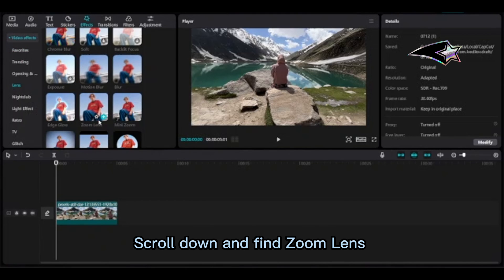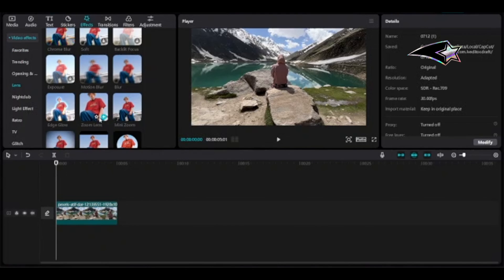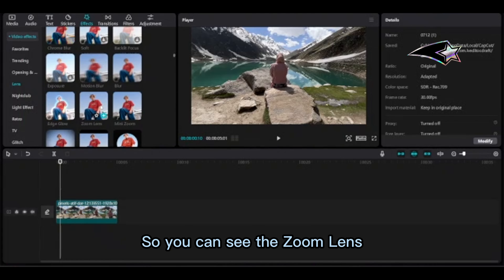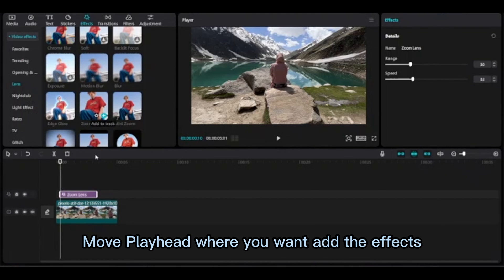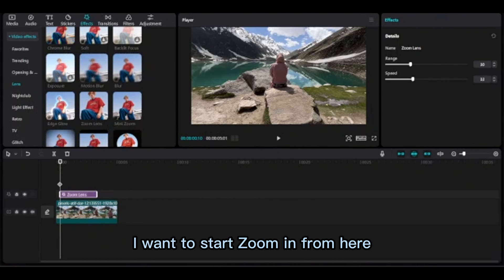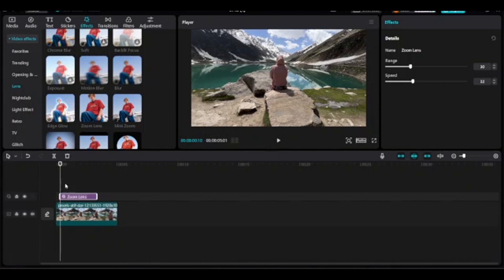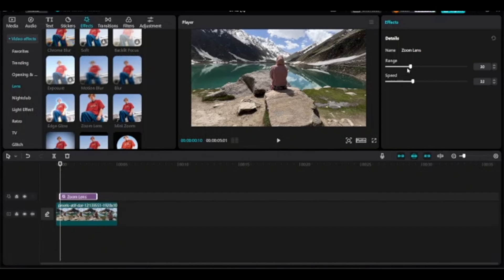Scroll down and find Zoom Lens. Move the playhead to where you want to add the effect. There is a range and speed option that you can change.